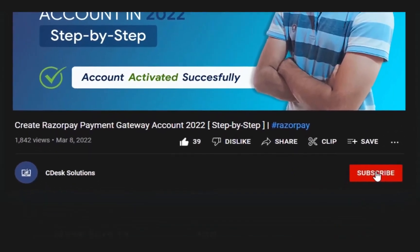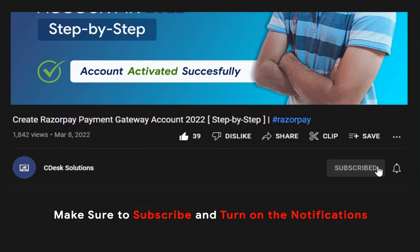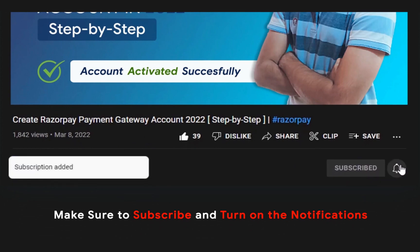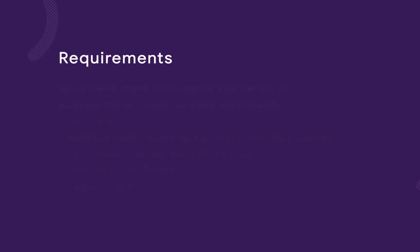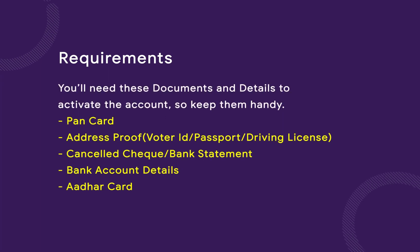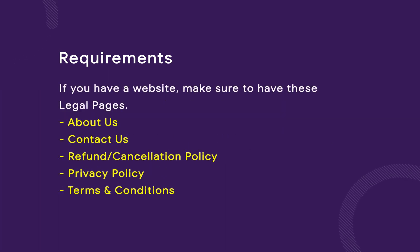Make sure to subscribe to our channel so you never miss such videos. You will need these documents and details, so make them handy. If you have a website, make sure to have these legal pages.